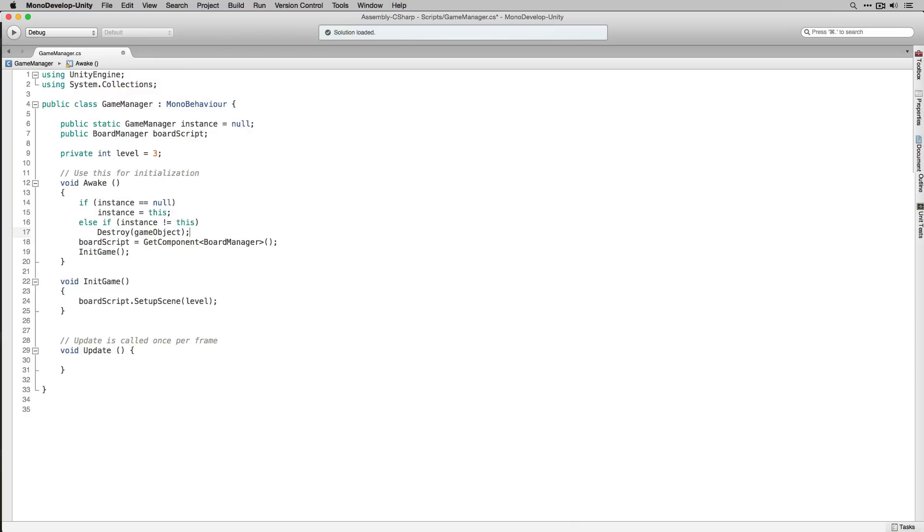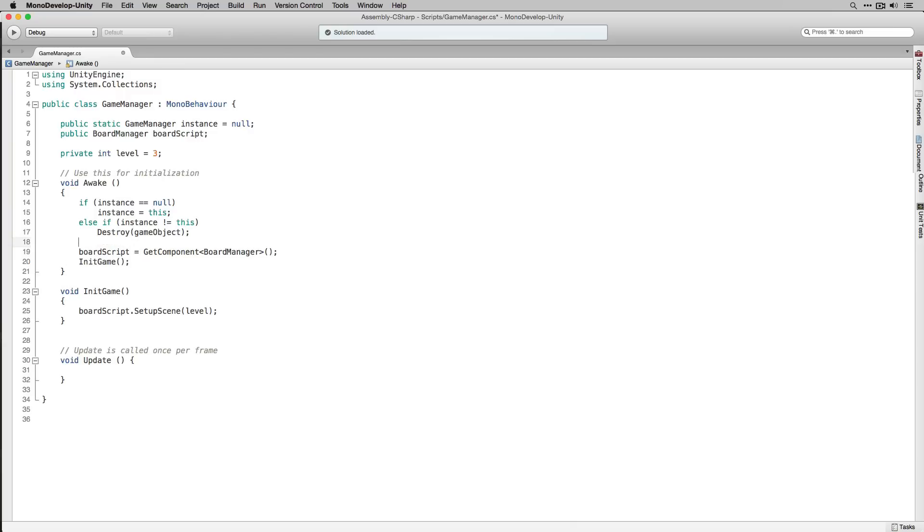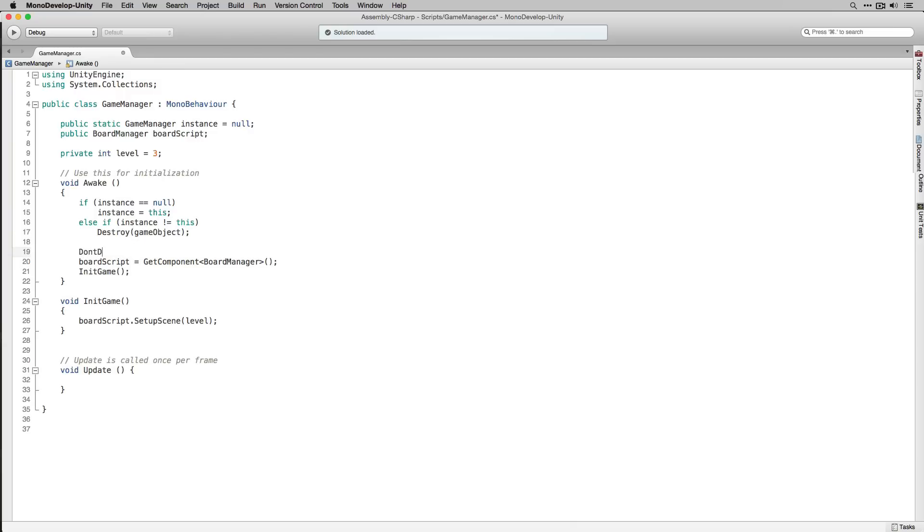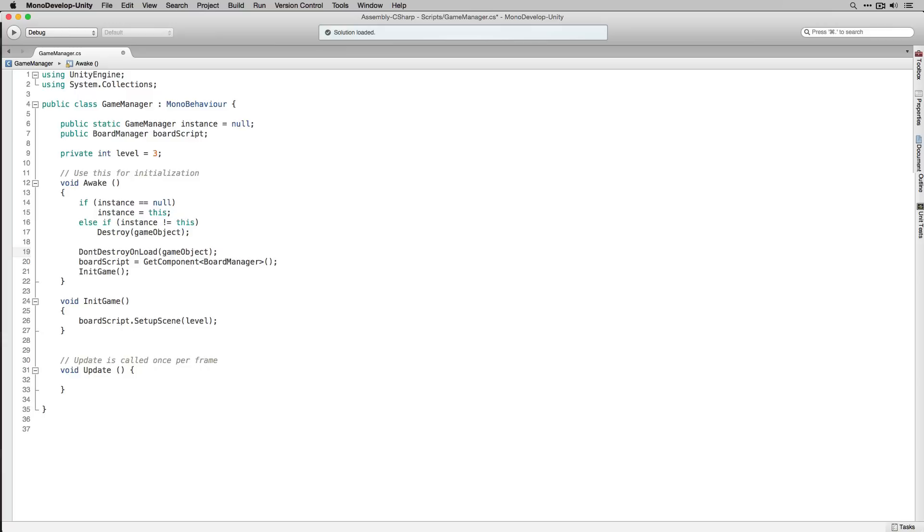We're also going to set our game manager to don't destroy on load. Don't destroy on load means that when we load a new scene normally all of the game objects in the hierarchy will be destroyed. Because we want to use the game manager to keep track of the score between scenes we don't want it to be destroyed at that point, so we're going to use don't destroy on load to make sure that it will persist between scenes.